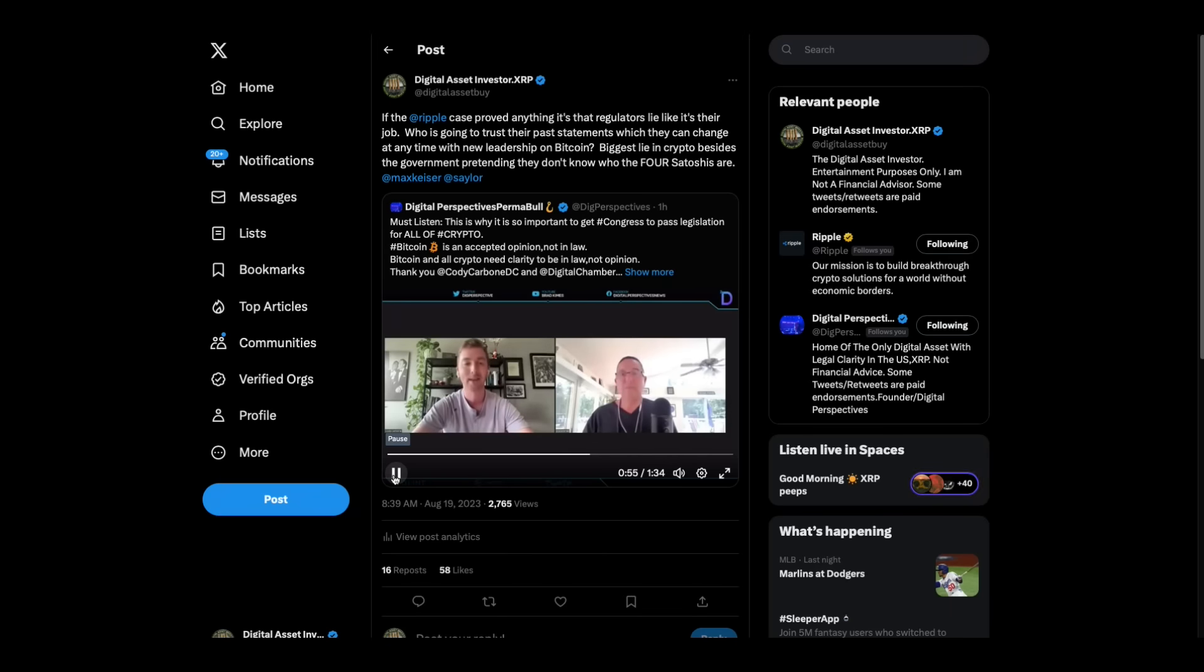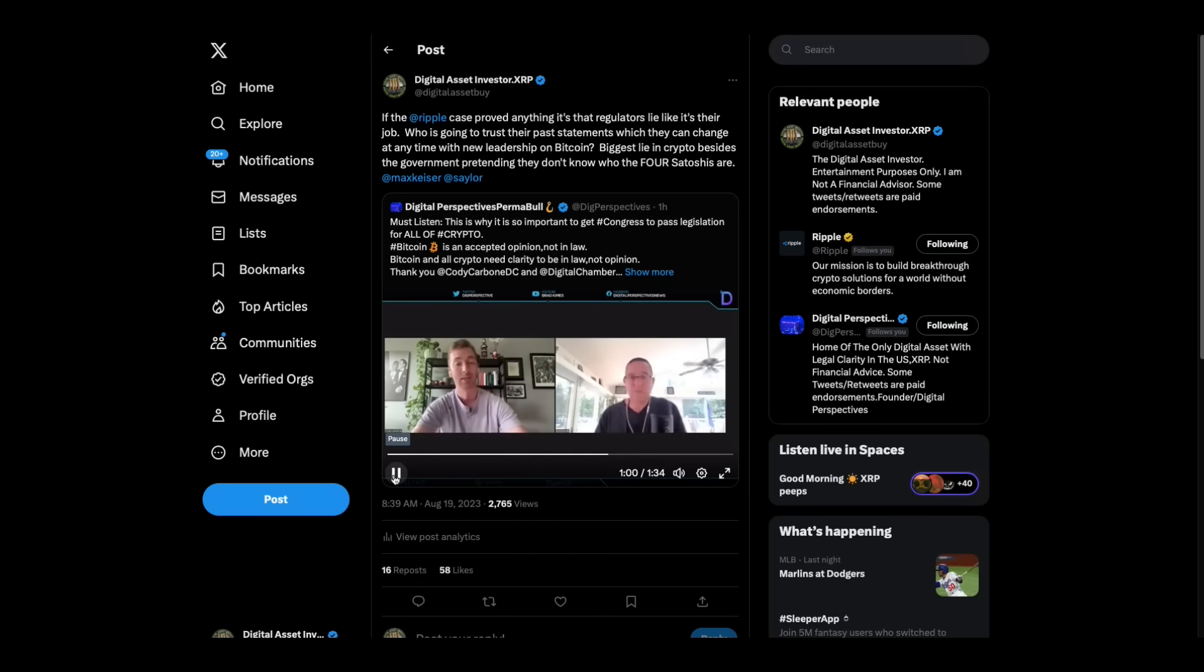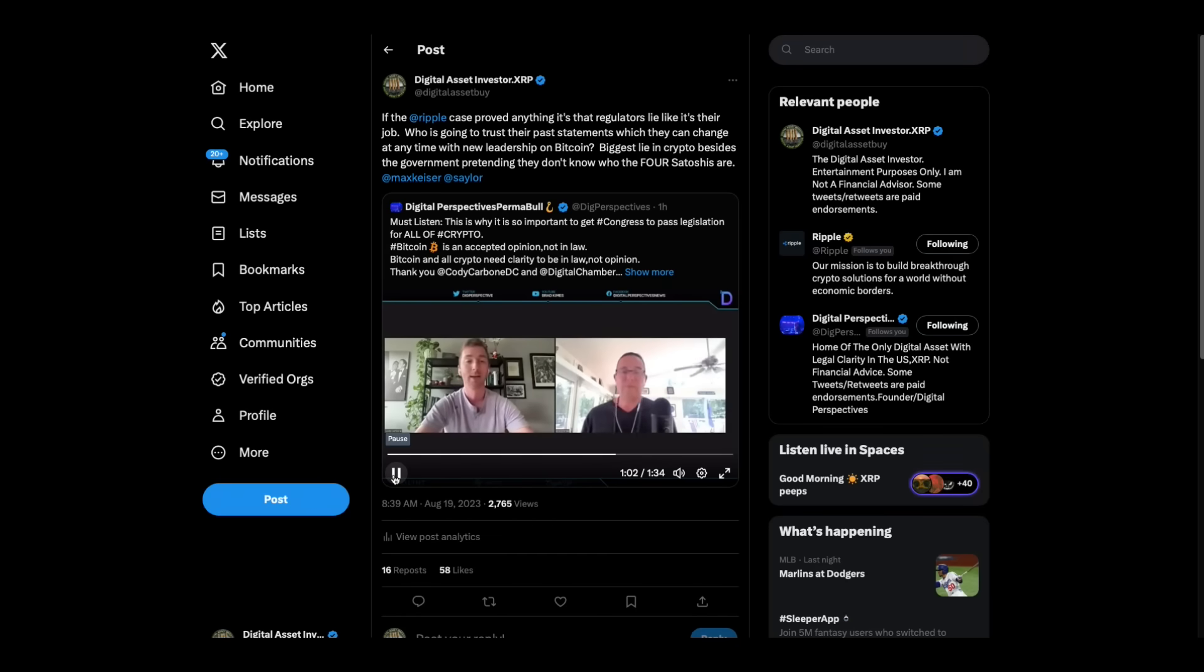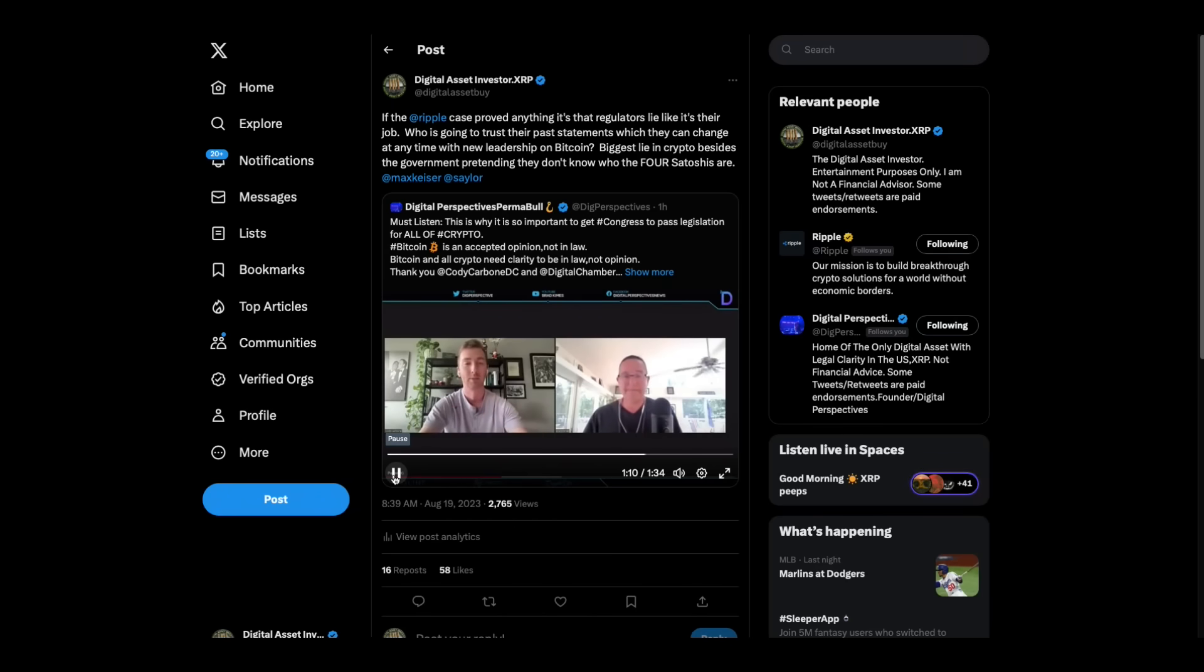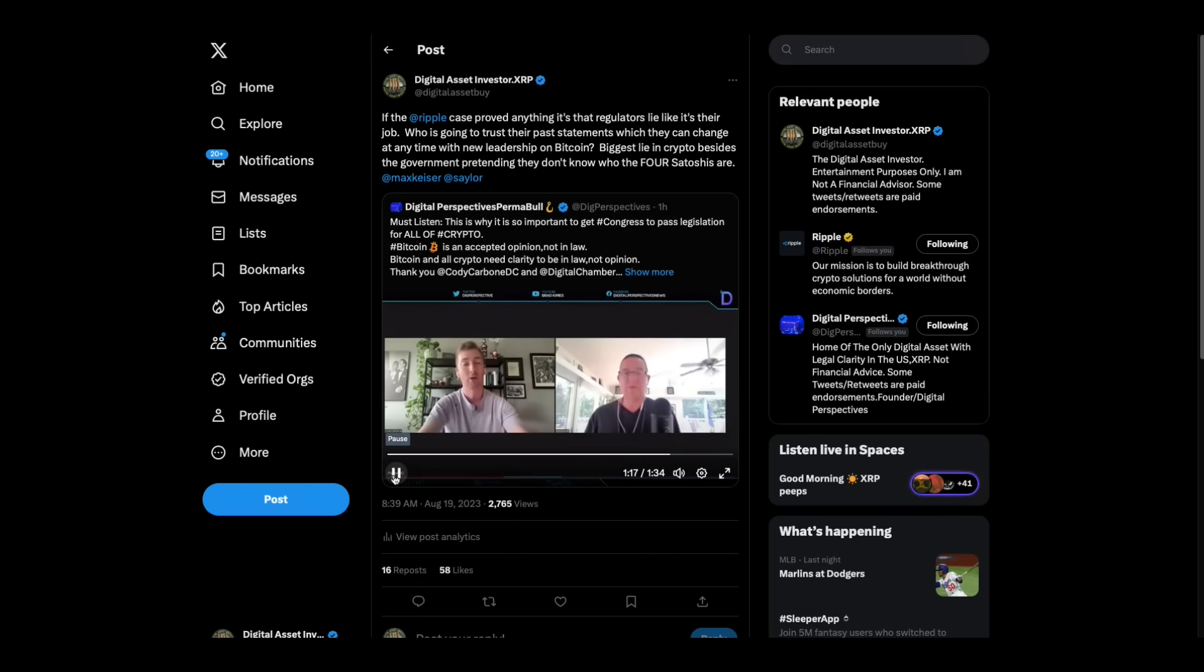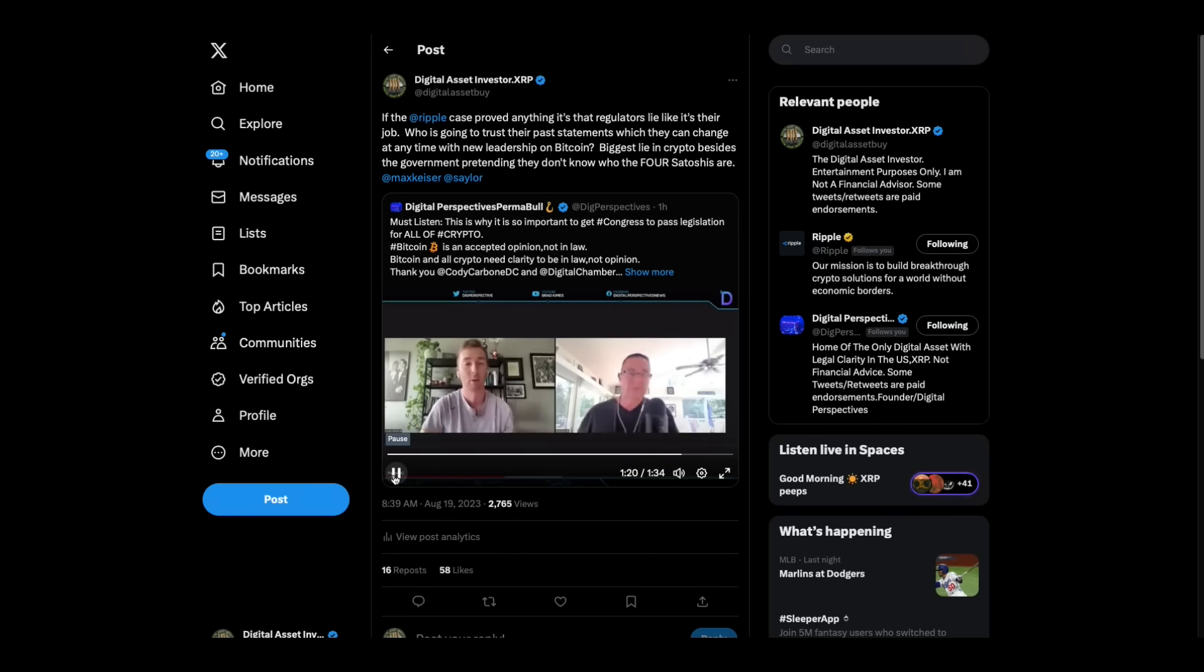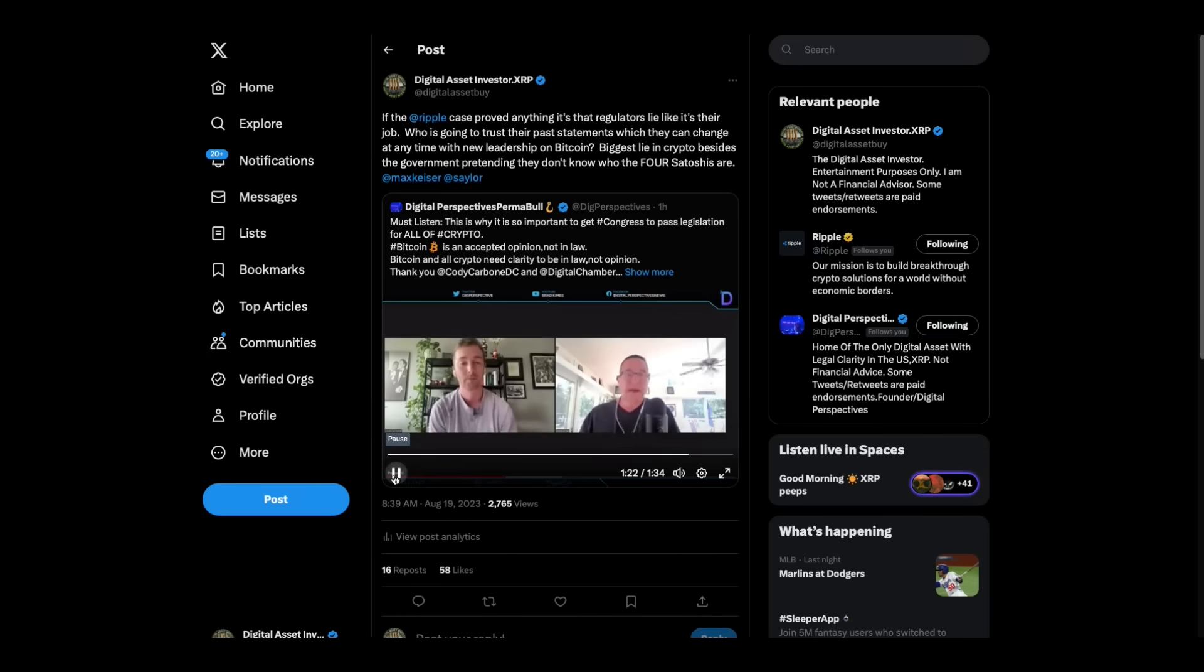But it's not in law. It is not in law. No matter how comfortable we can feel relying on that precedent, because it seems to be an accepted opinion that Bitcoin is a commodity, until it is in law, we shouldn't feel that comfortable. We need a statute that says Bitcoin and some of these other assets are commodities, and that's when we can feel comfortable about the regulatory framework going forward.